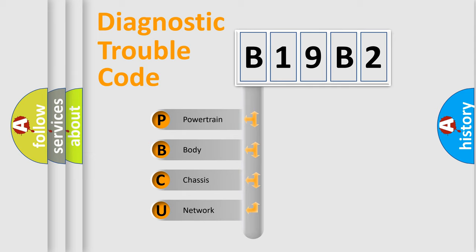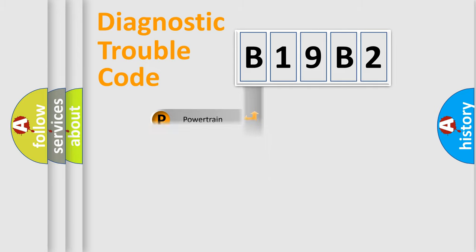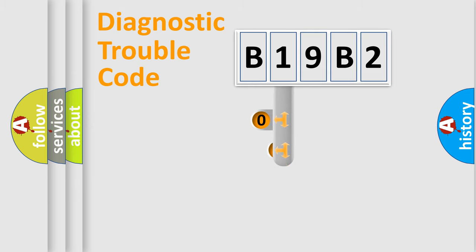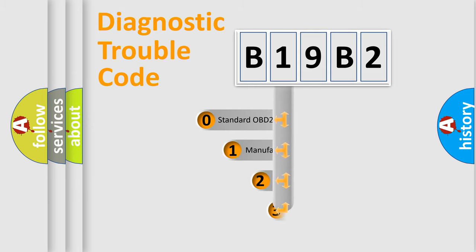We divide the electric system of automobile into four basic units: Powertrain, Body, Chassis, Network. This distribution is defined in the first character code.